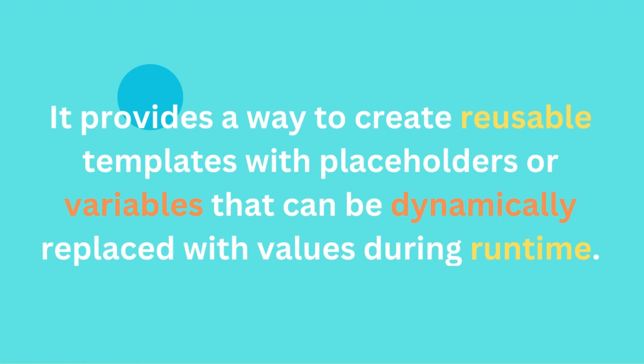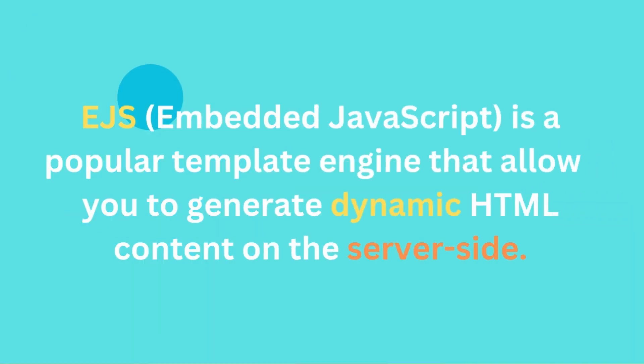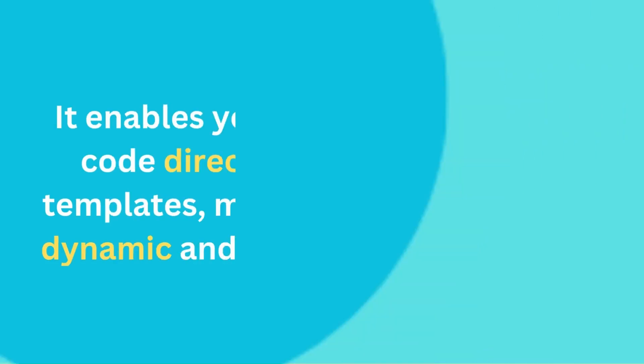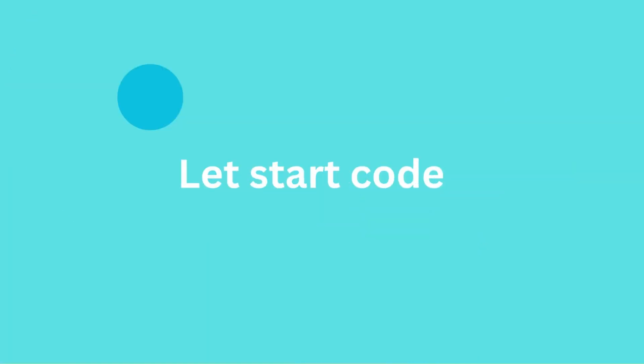In this video I use EJS template engine. EJS, Embedded JavaScript, is a popular template engine that allows you to generate dynamic HTML content on the server side. It enables you to embed JavaScript code directly within your HTML templates, making it easier to create dynamic and data-driven web pages. Let's start coding.